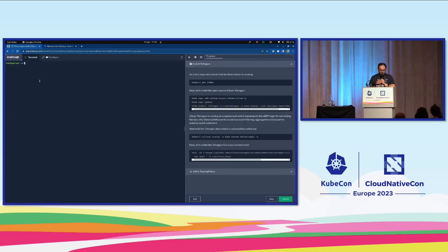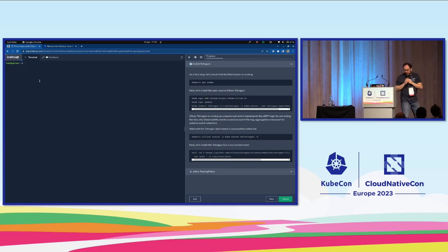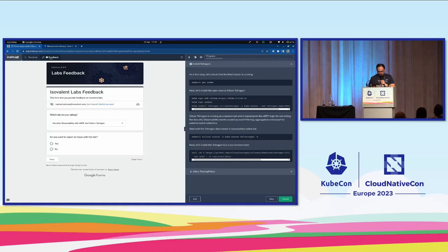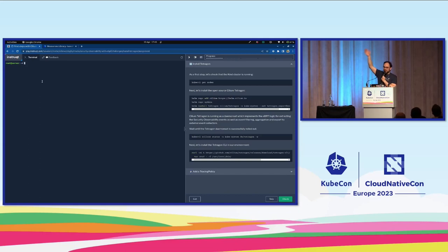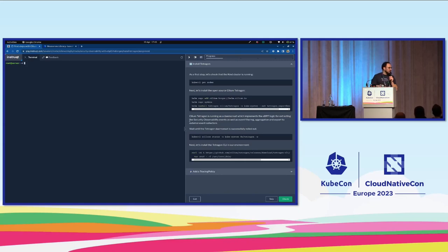Here we have the tabs — there's one tab for the terminal, where we're going to do things. We also added a tab for feedback, which is essentially a Google form. If you have problems with it and you want to report without asking, or else you can raise your hand or pick up a mic and ask a question. Don't hesitate if you have questions during the session.